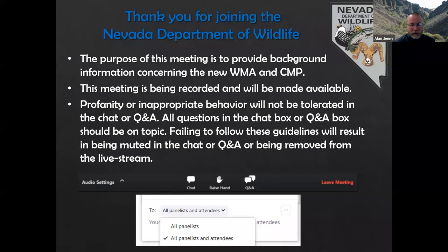We really want to make sure everybody's putting their best foot forward — profanity or inappropriate behavior will not be tolerated in the chat or question and answers. All questions in the chat box or question and answer box should be on topic. Should folks fail to follow these guidelines, we'll mute the individual and they'll be removed from the live stream.